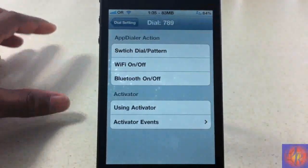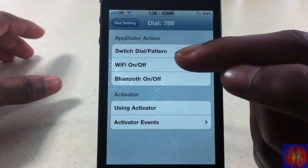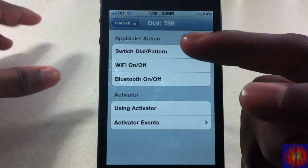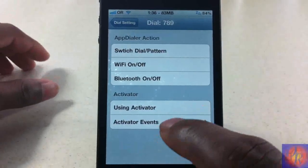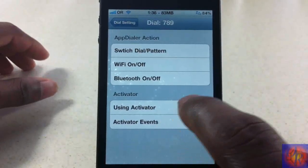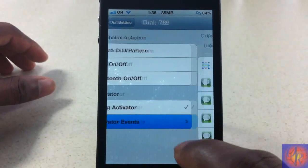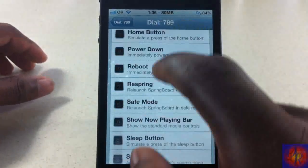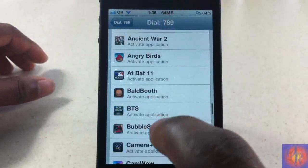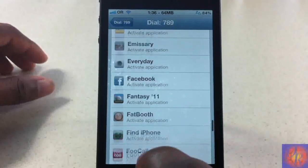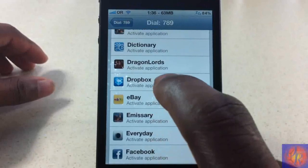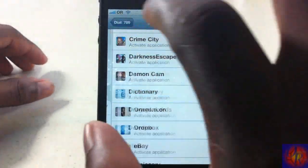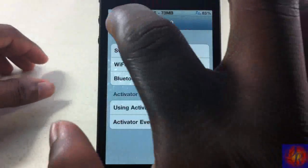Now you select the app you want it to launch. You can also select actions like turn off Wi-Fi, turn on Bluetooth, or switch to pattern mode. I'm going to select the activation method and click the event, then scroll down and pick an app — I'll do Dictionary — then go back out.